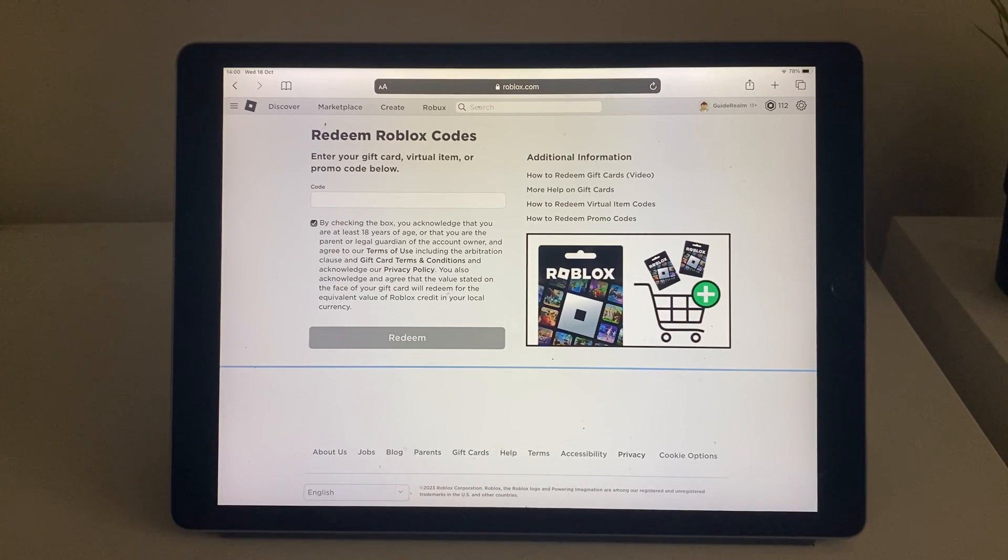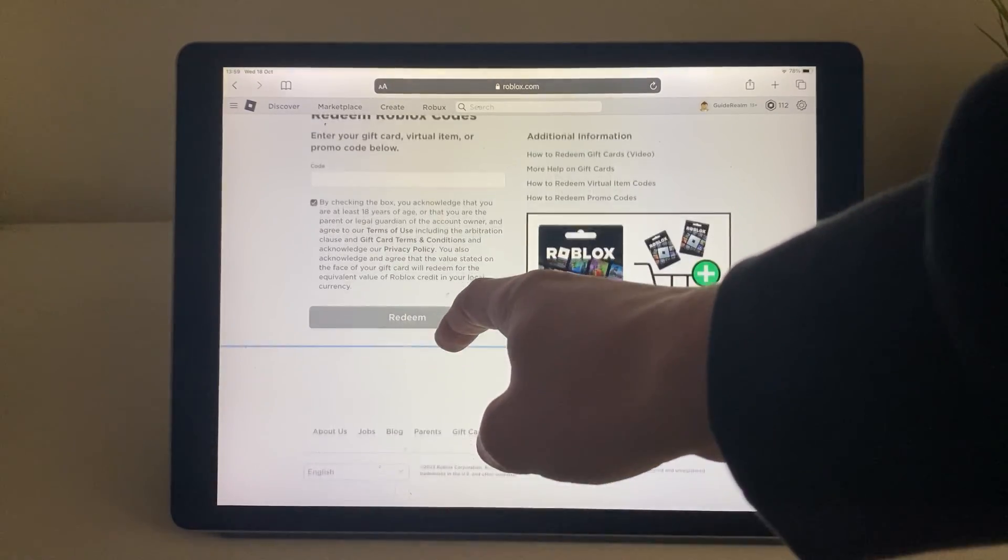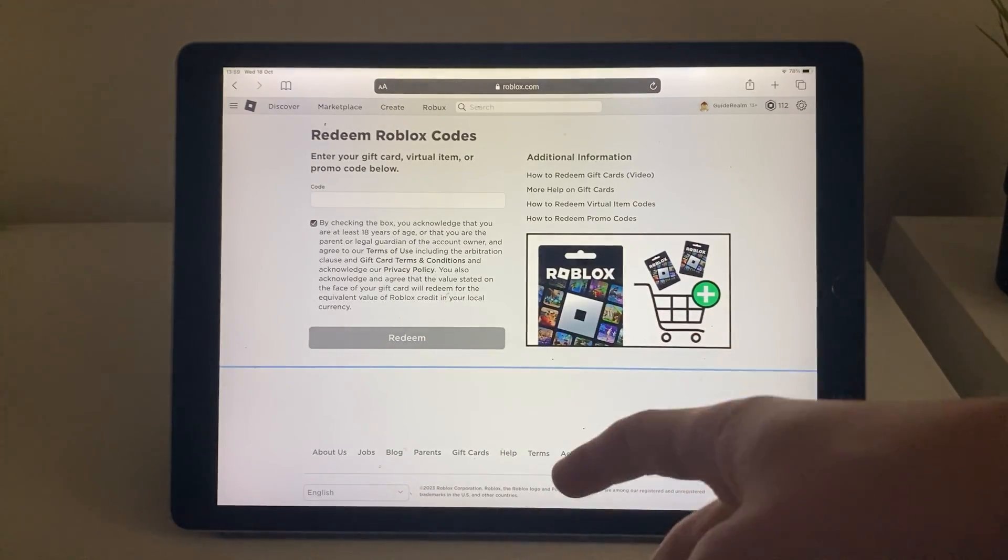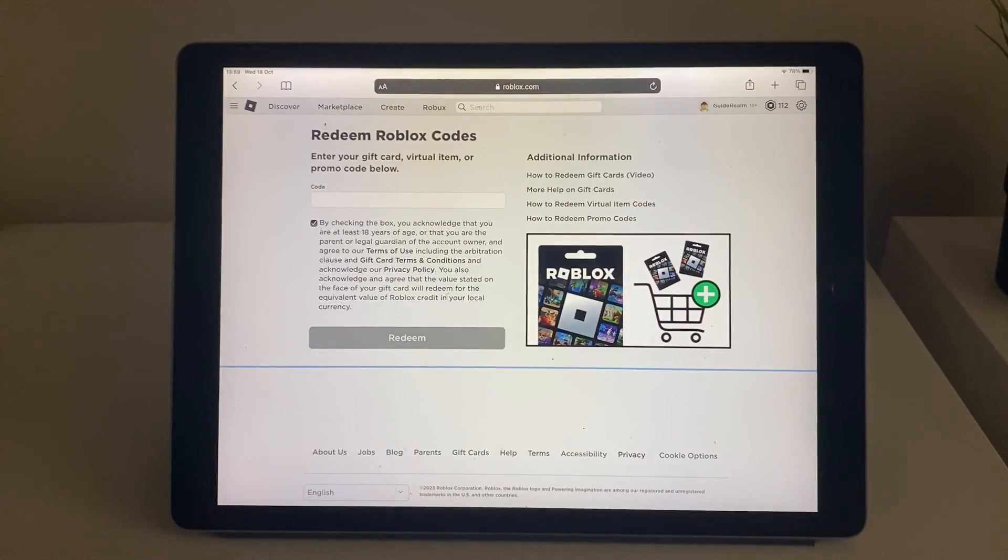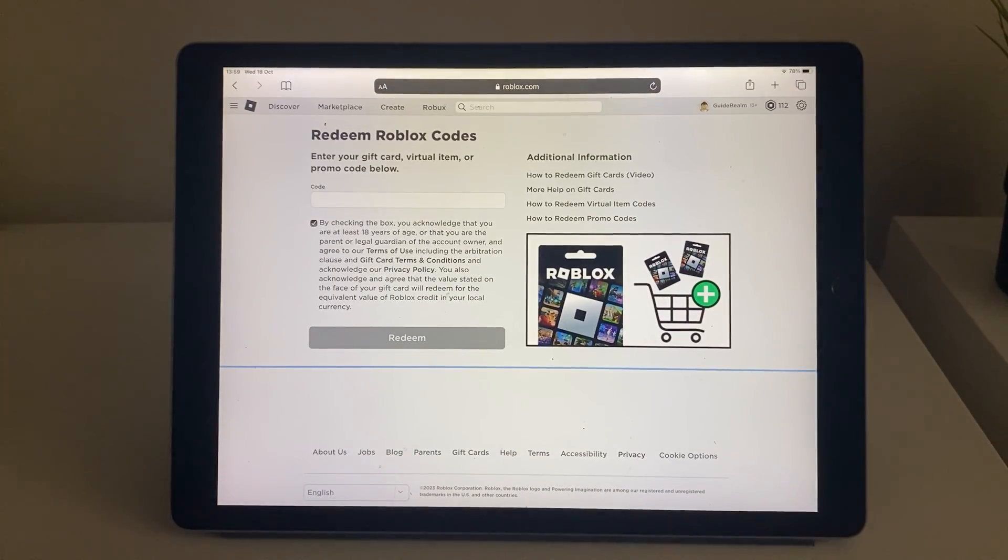I'm not going to enter mine on camera. If it's a credit gift card the credit will be added and there'll be an option down here to convert that credit to Roblox. But sometimes gift cards are just straight Roblox and the Roblox would then be added to your account.